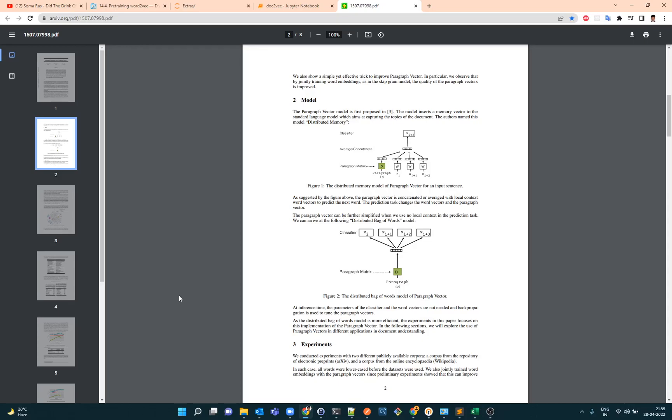Now there could be sentences, there could be paragraphs, they could be pages, they could be books or even whole libraries. So how do we do that? We have two models as in Word2Vec: we have skip-gram and continuous bag of words. So we implemented the skip-gram model.